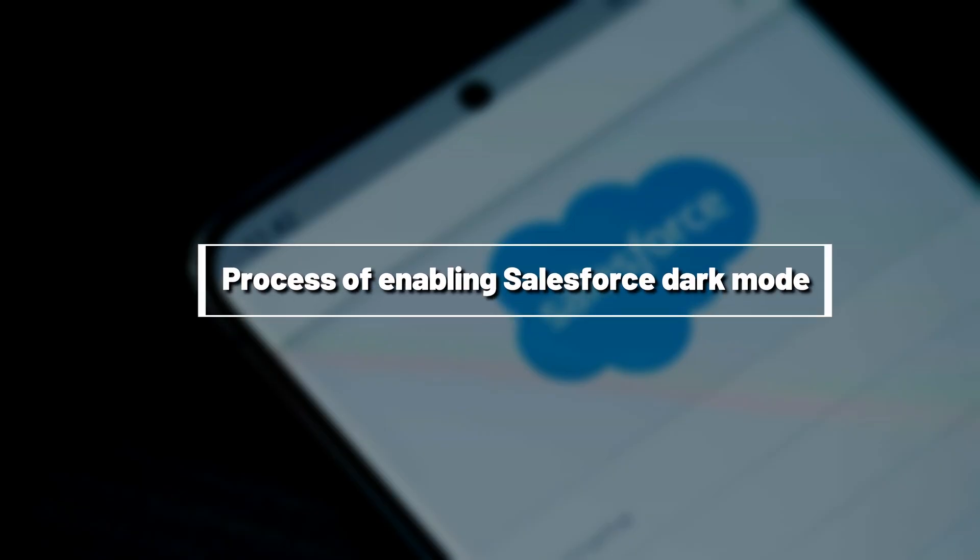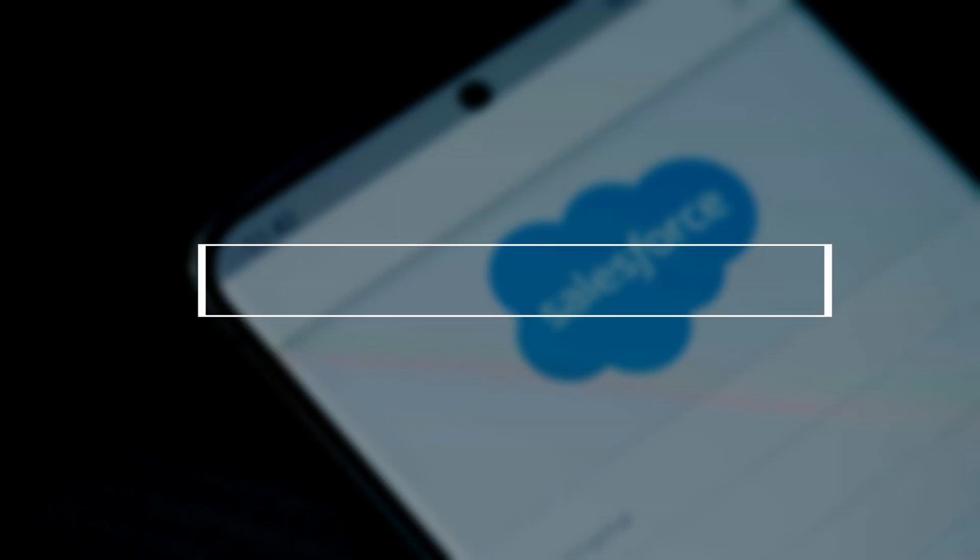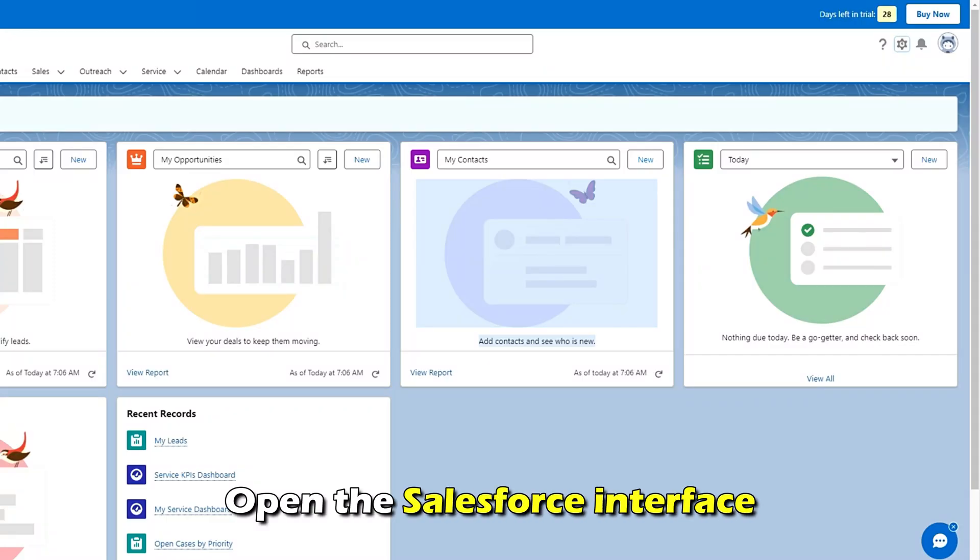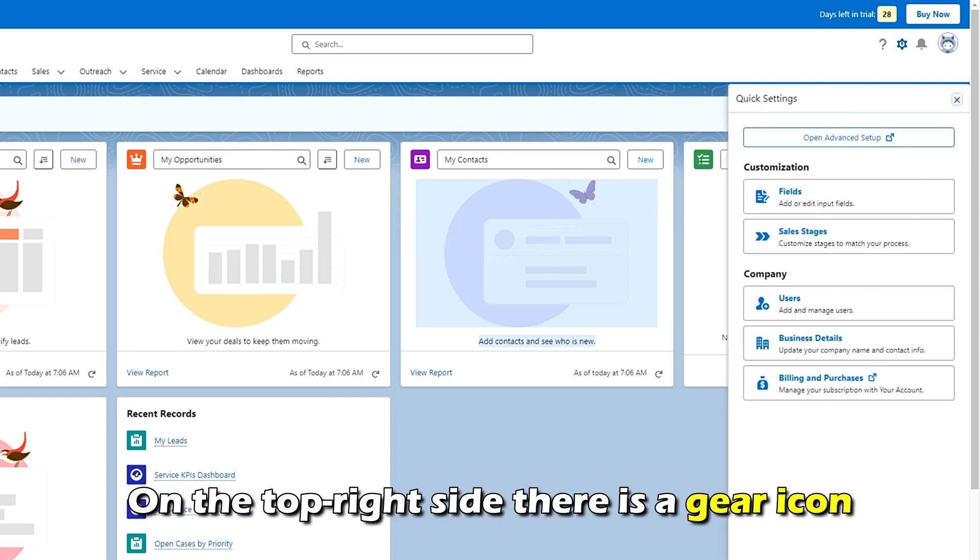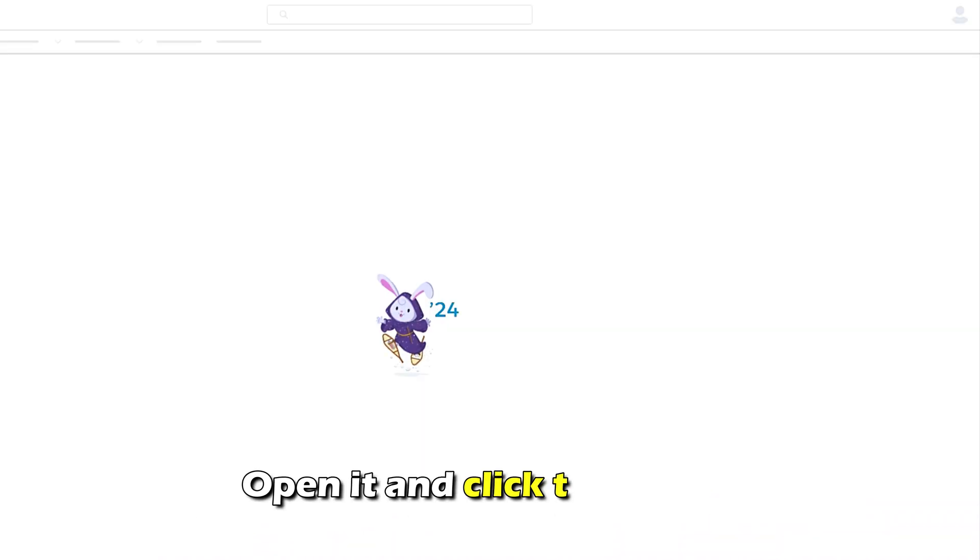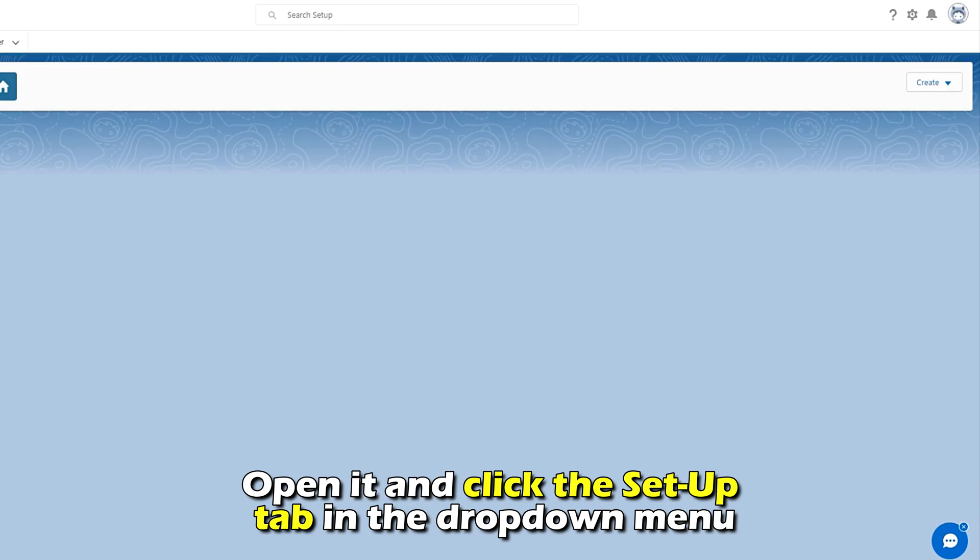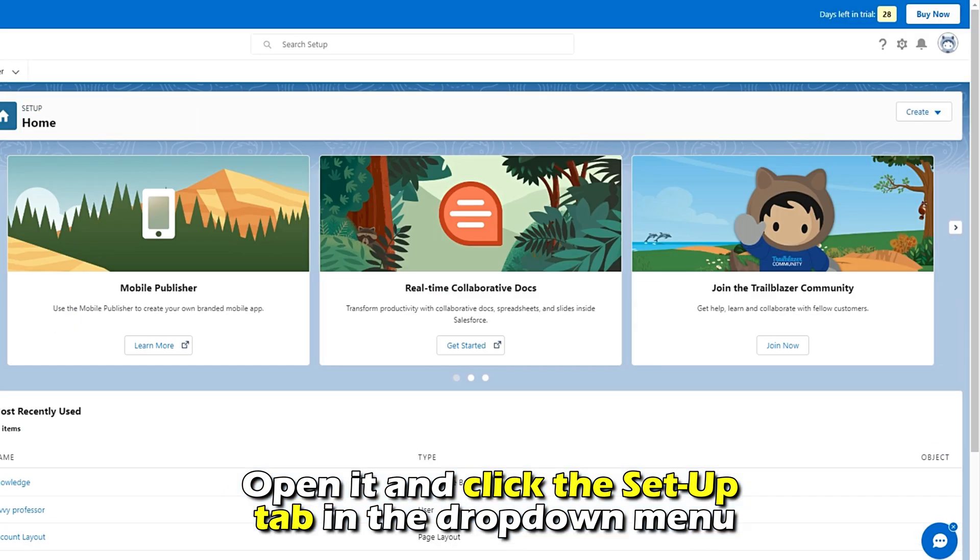The process of enabling Salesforce Dark Mode. Open the Salesforce interface. On the top right side, there is a gear icon. Open it and click the Setup tab in the dropdown menu.